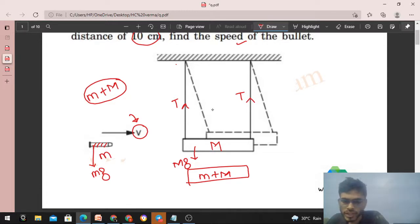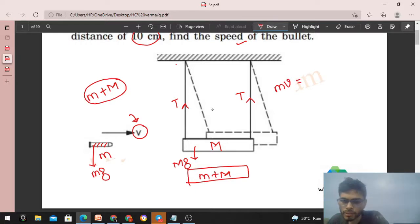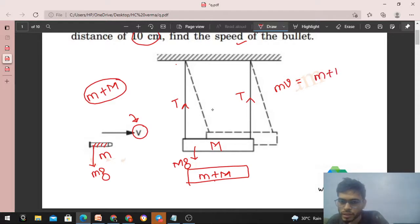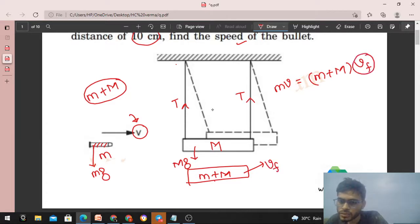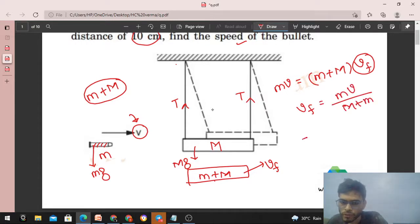The initial momentum of the system in the horizontal direction is m times v, since only the bullet was moving initially. That equals the final momentum, which is the single combined body of mass small m plus capital M moving with speed vf in the horizontal direction. So vf equals mv divided by (capital M plus small m).